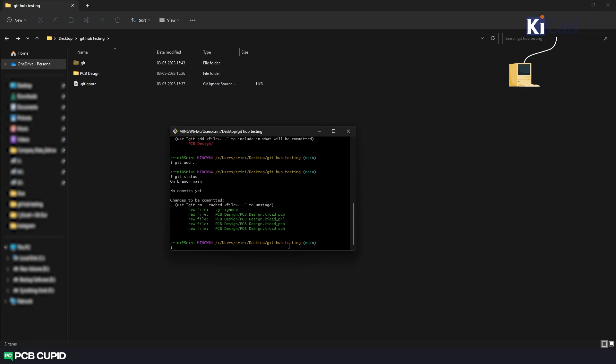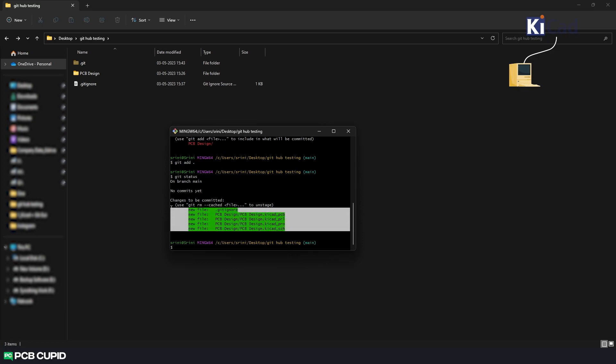And once all the files were moved to the staged area we can see all the files are highlighted in green.